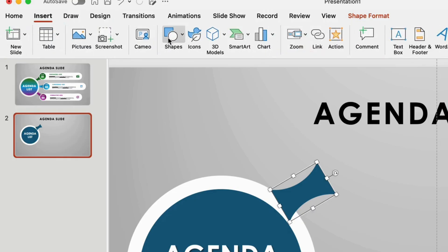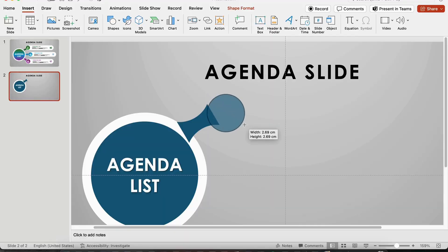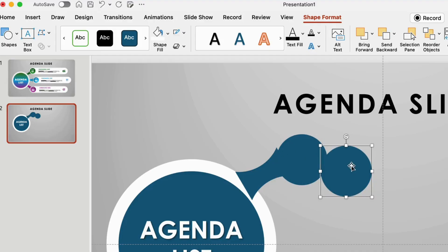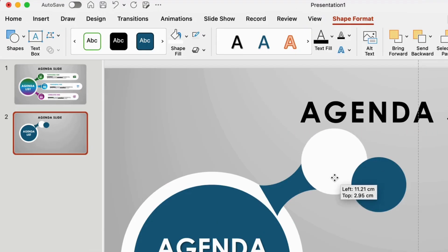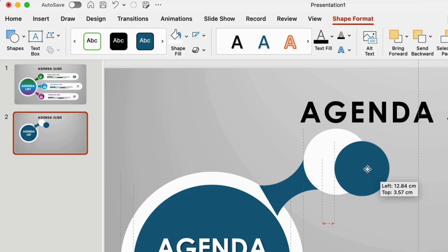Time to start on the list area. Draw a circle and duplicate it. Color one white and enlarge it a bit. Place the smaller circle on top.